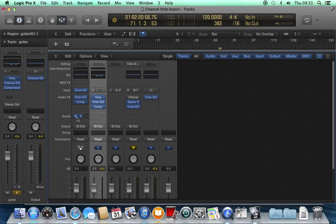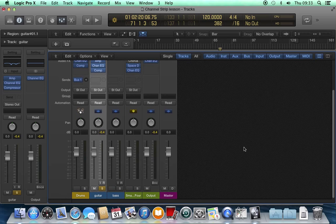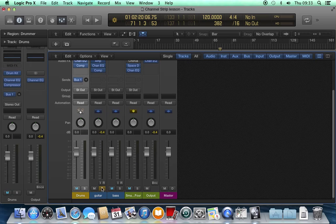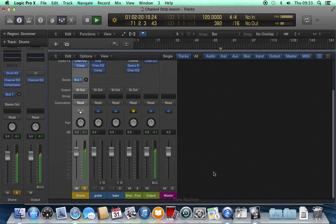We need to look at a software instrument track. I'm going to go to my drum track here. Take the guitar out of solo. Put the drums into solo.